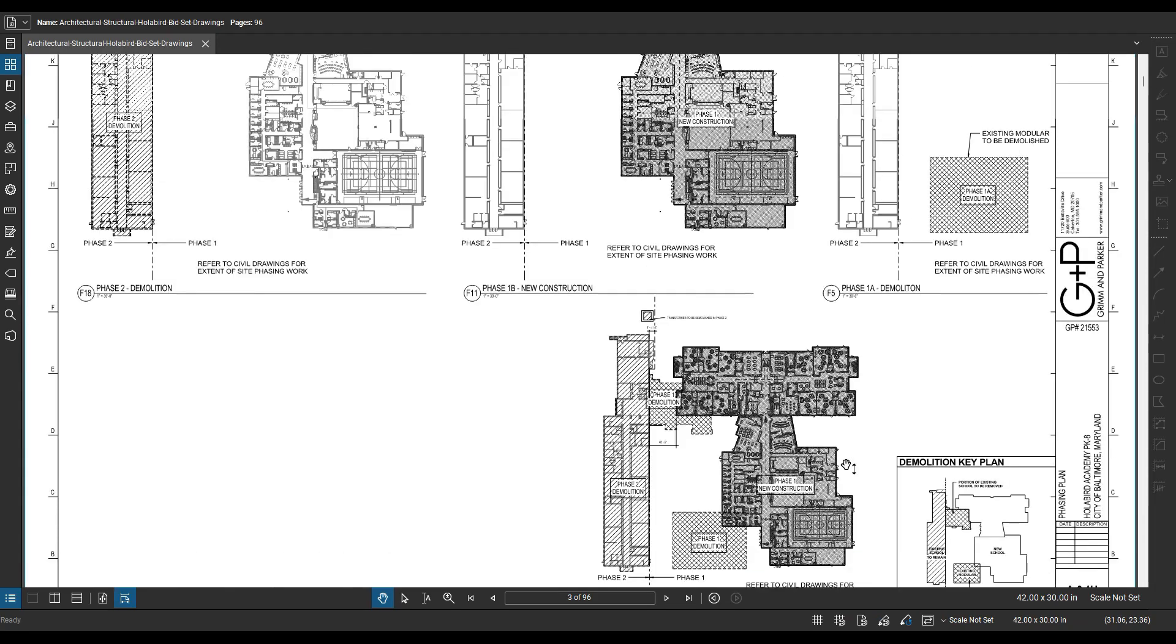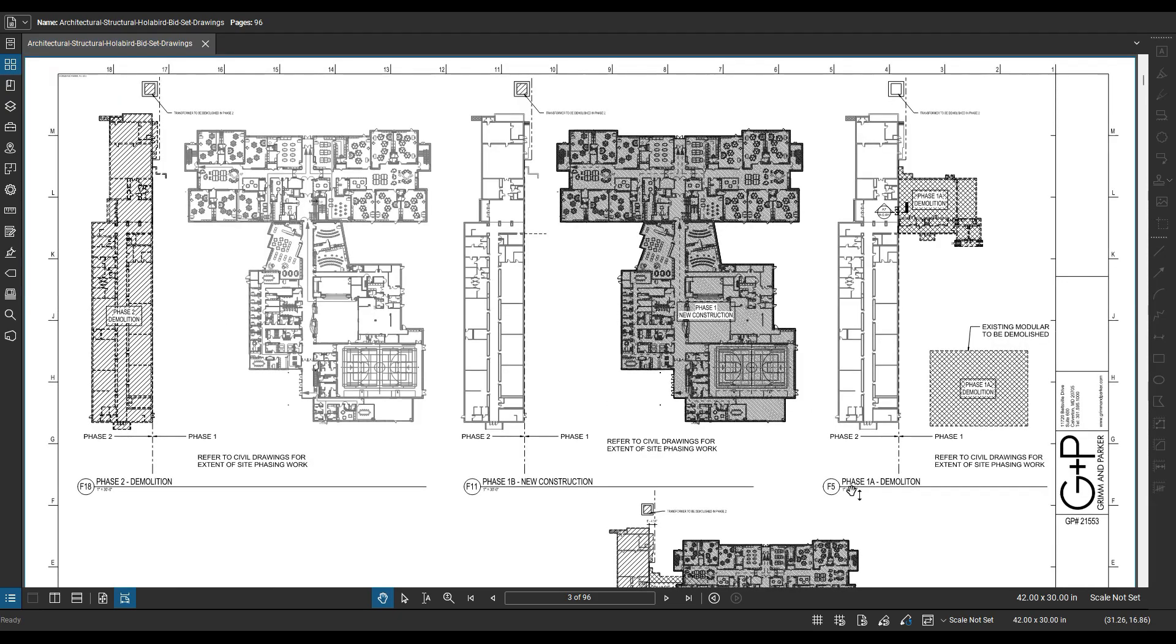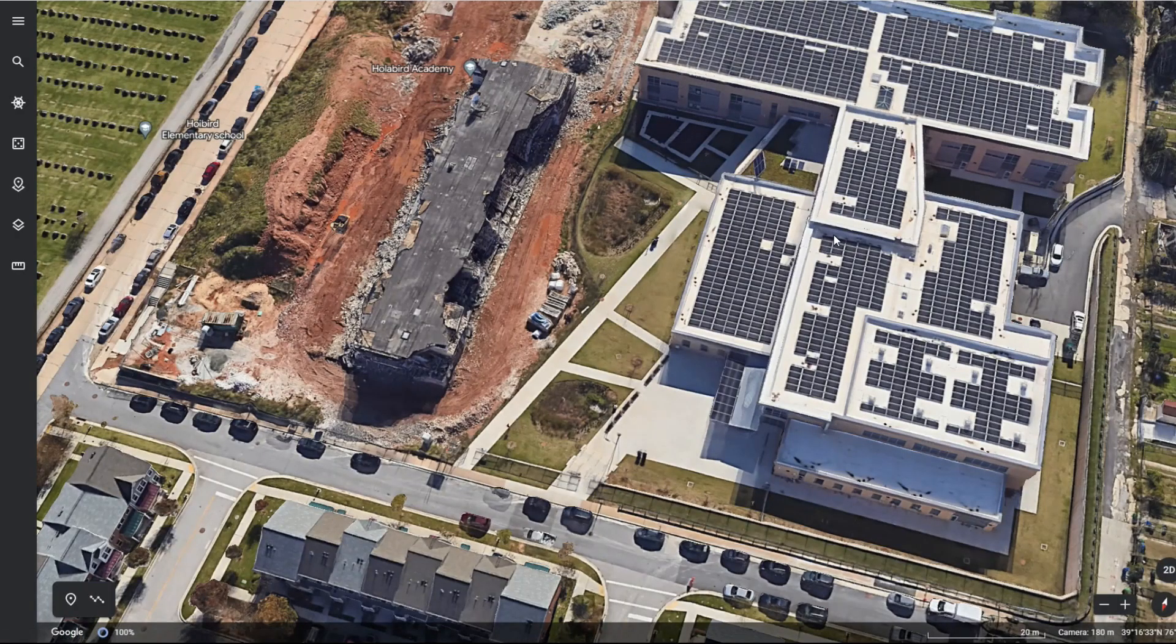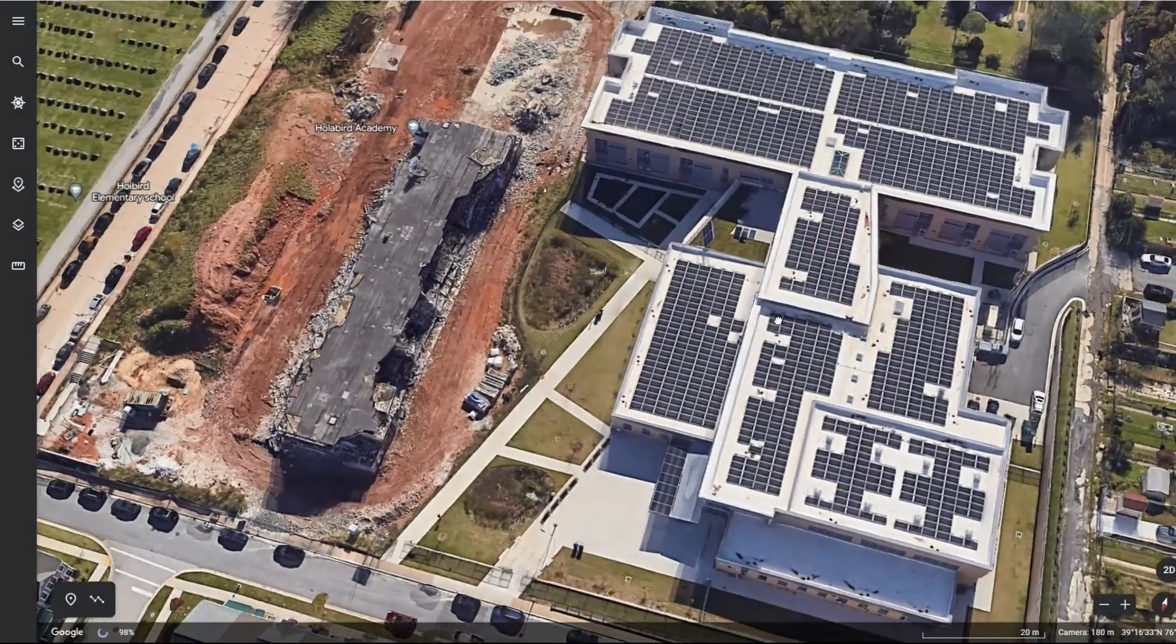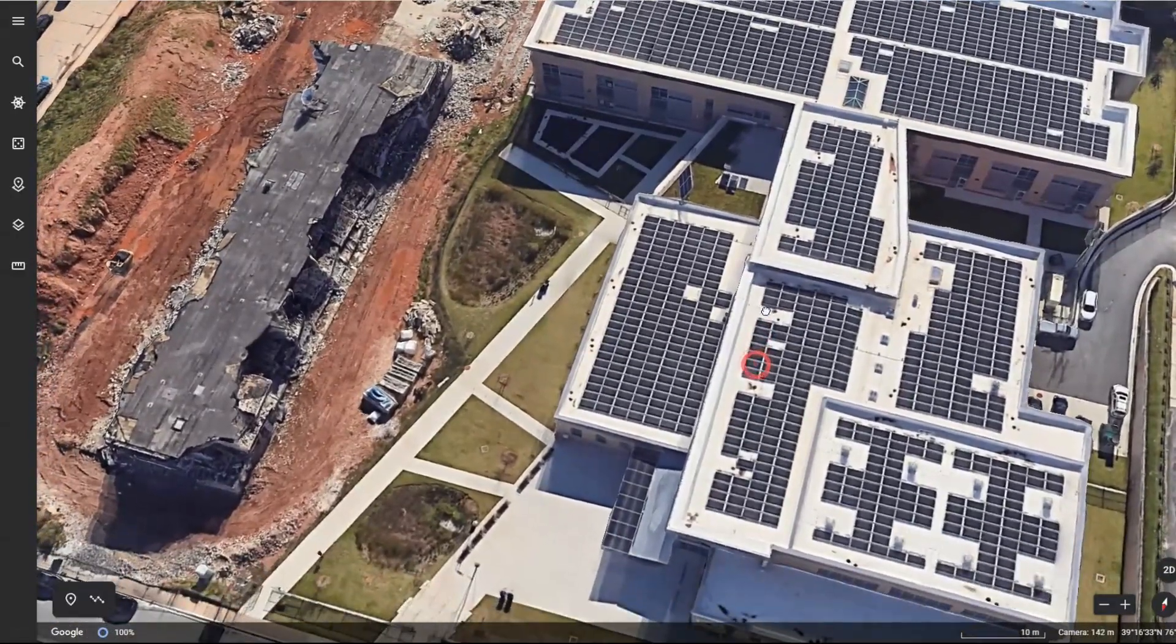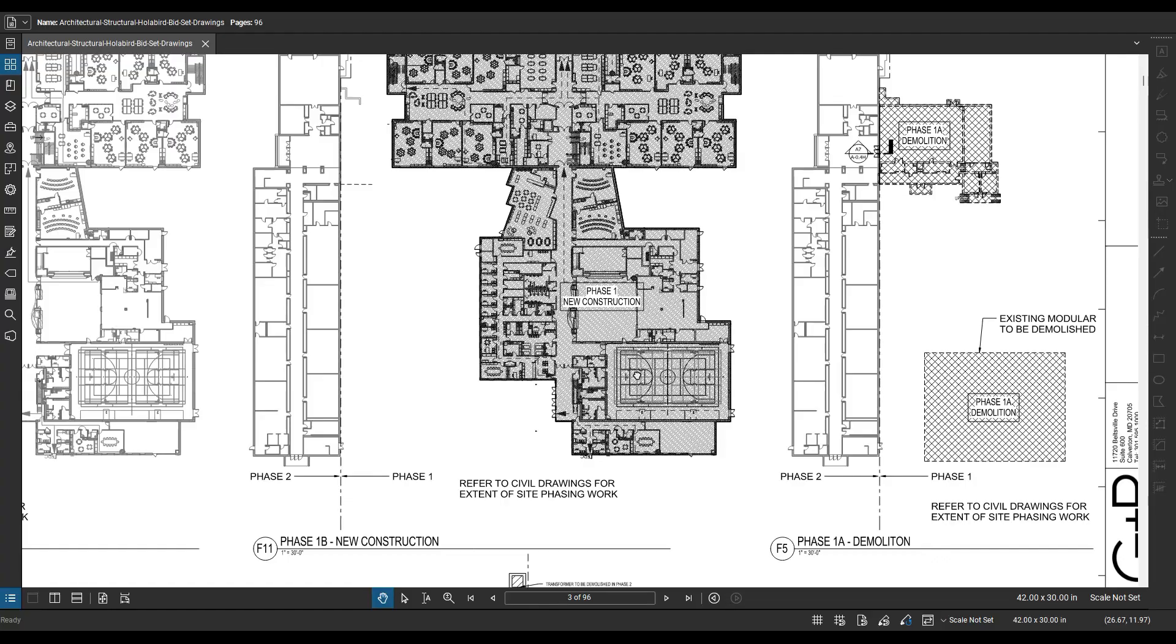Now, going up here and looking at phase 1A on F5, this is going to give you a little bit more detail. So here we can see that that box that we saw down below is actually an existing modular building to be demolished.